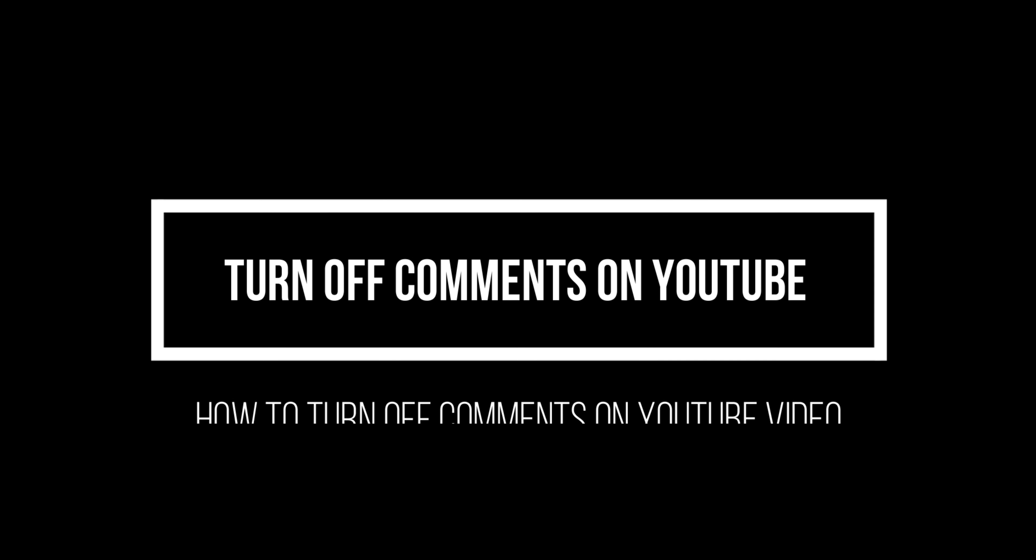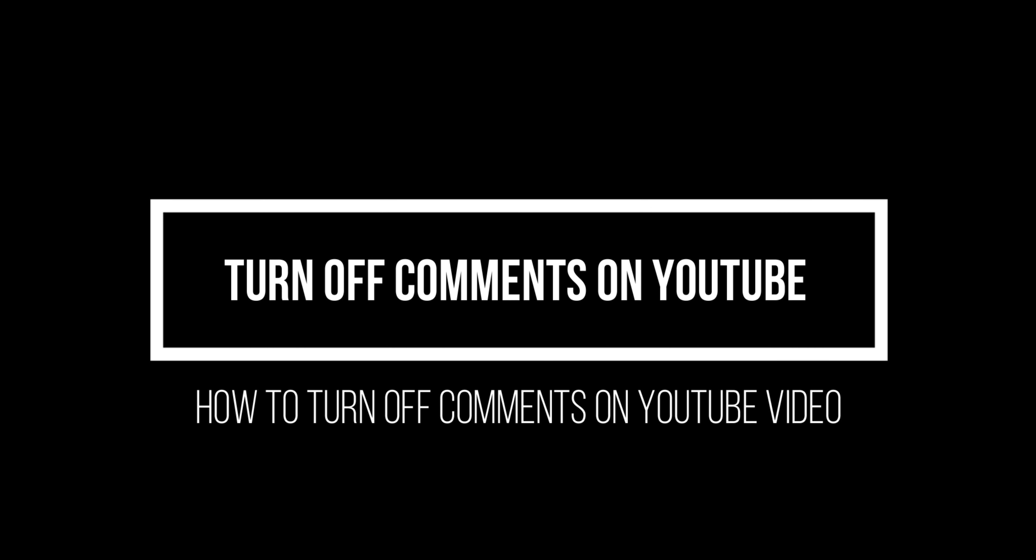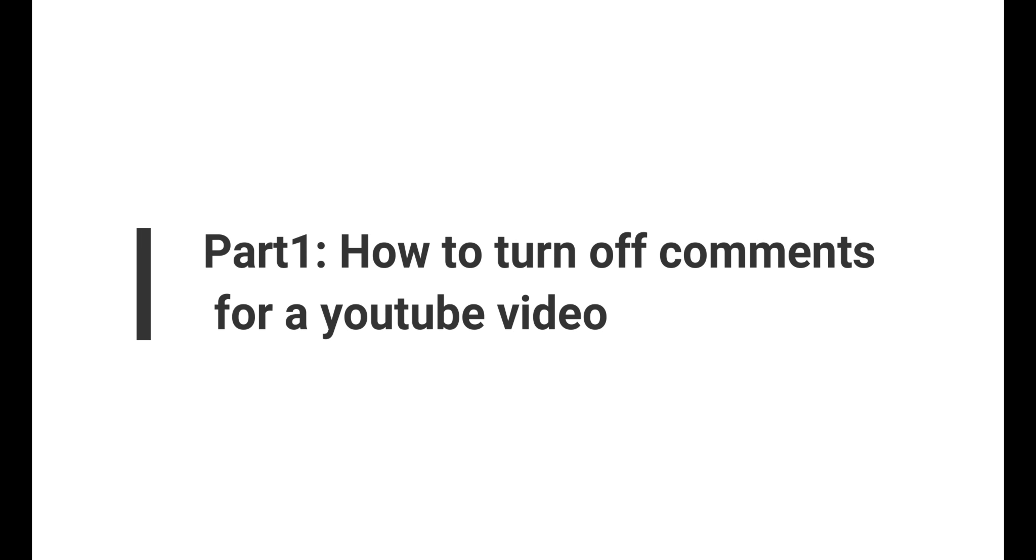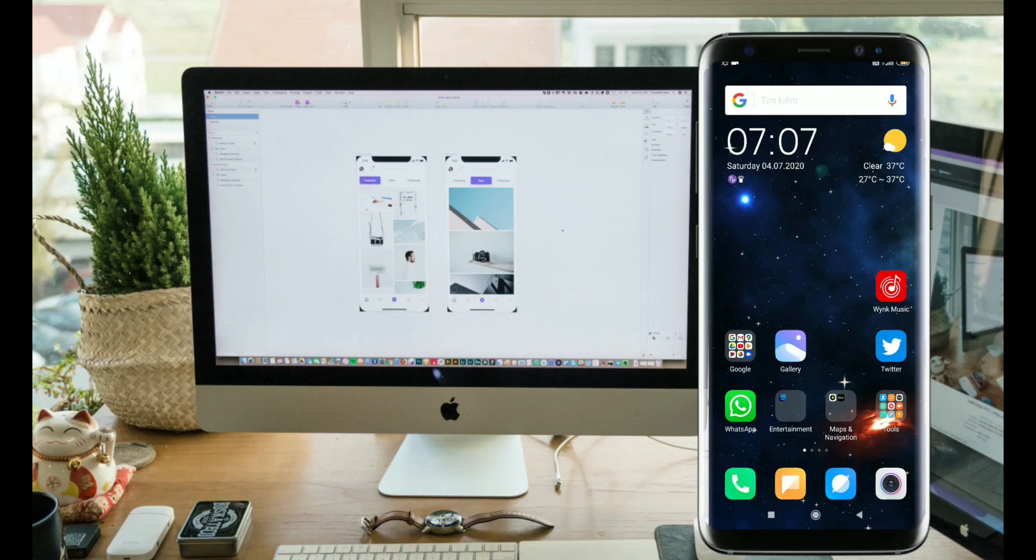Welcome to my channel. Today's topic is how to turn off comments on YouTube. So let's start. First, I am going to tell you how to turn off comments of a particular video on phone.